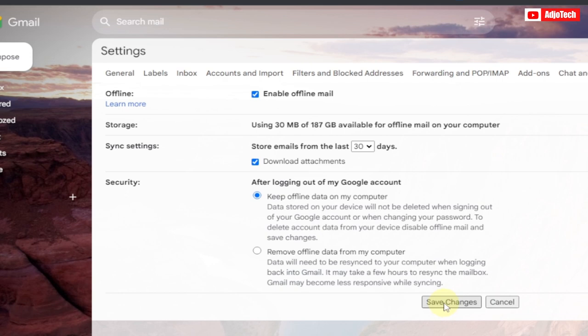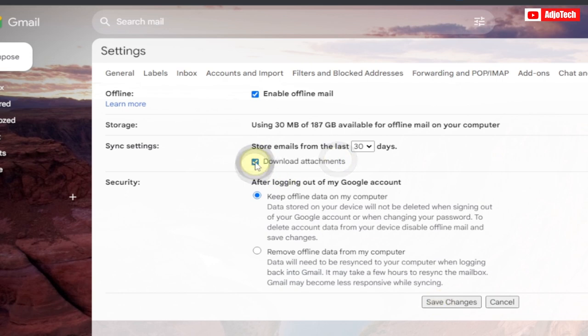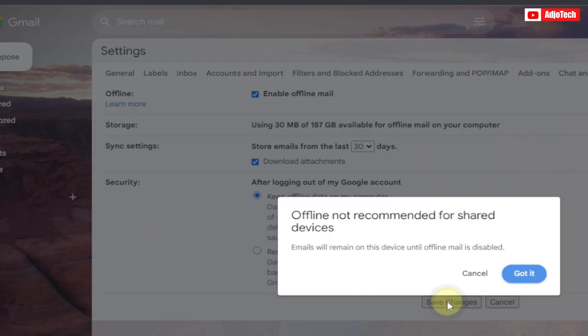You can also download attachments, so if you want to download attachments, make sure this is checked. Then the next thing you need to do is to save this. So basically, this is just a very simple way to go about it. Offline is not recommended for shared devices for security reasons.